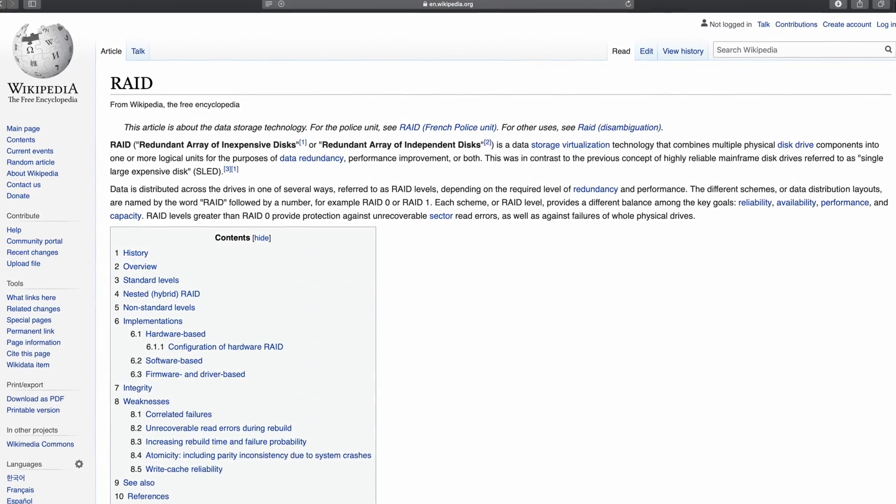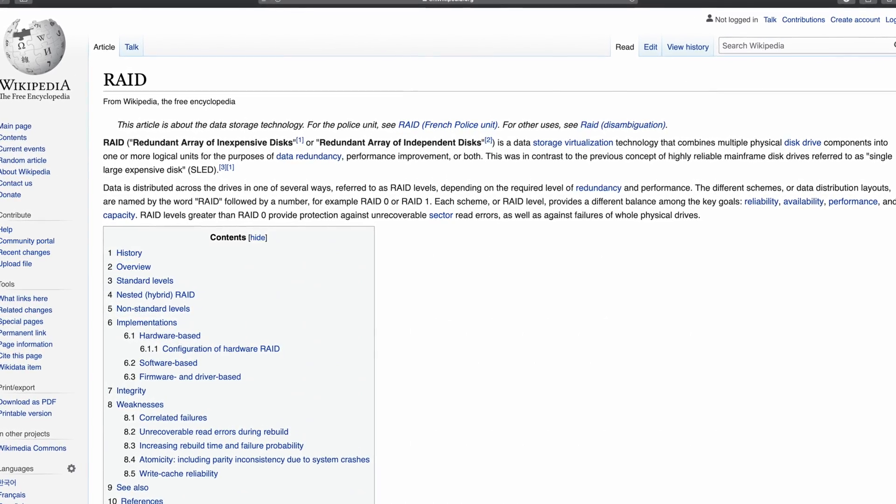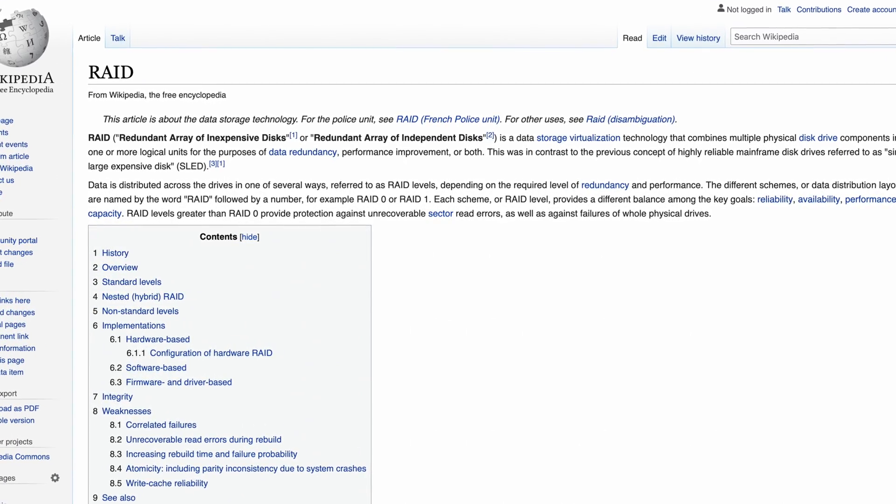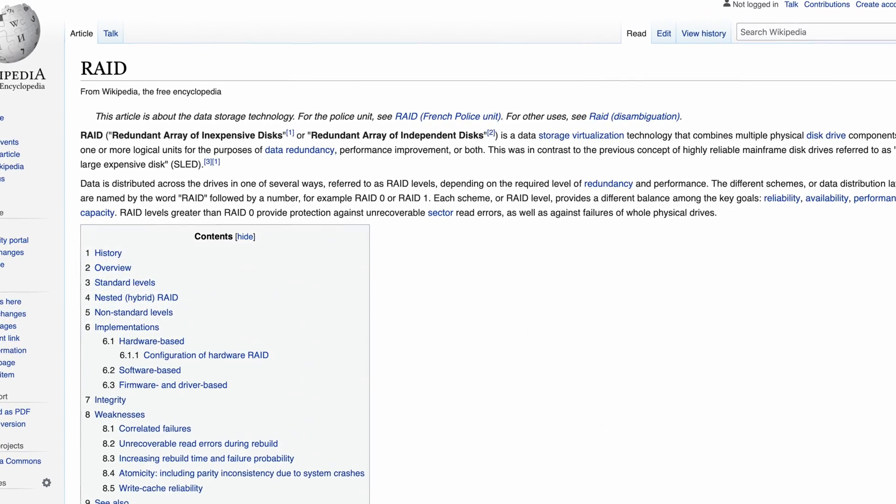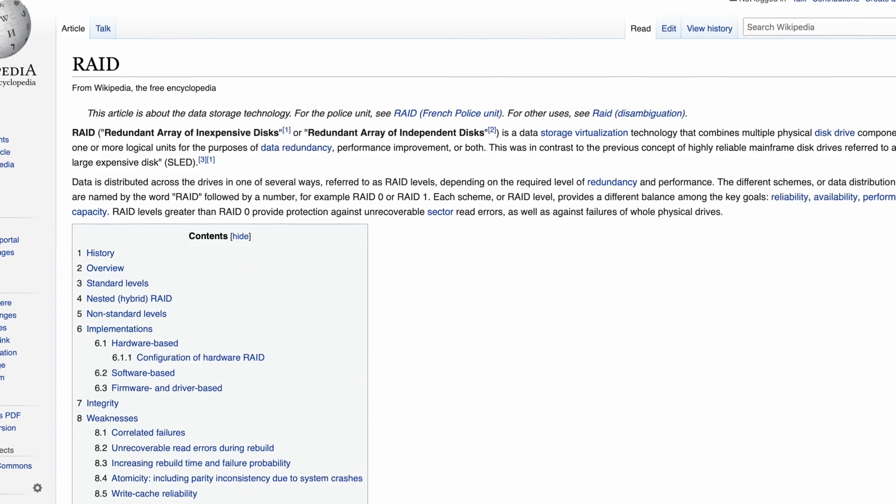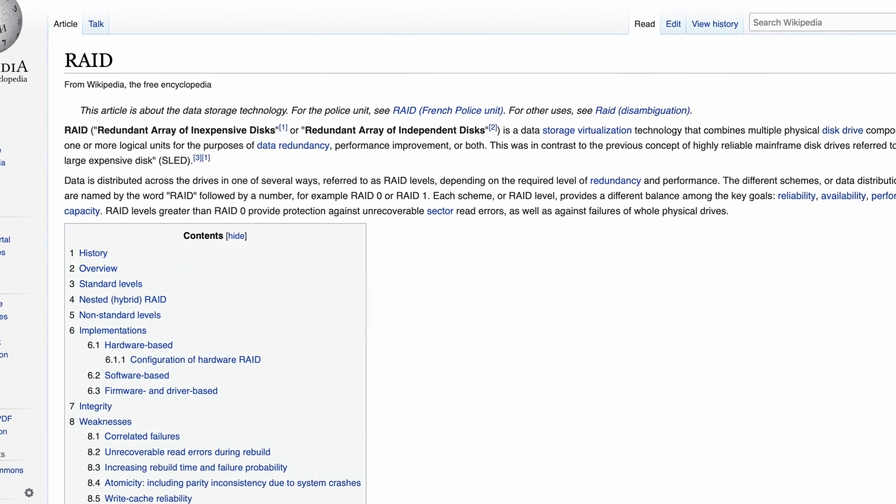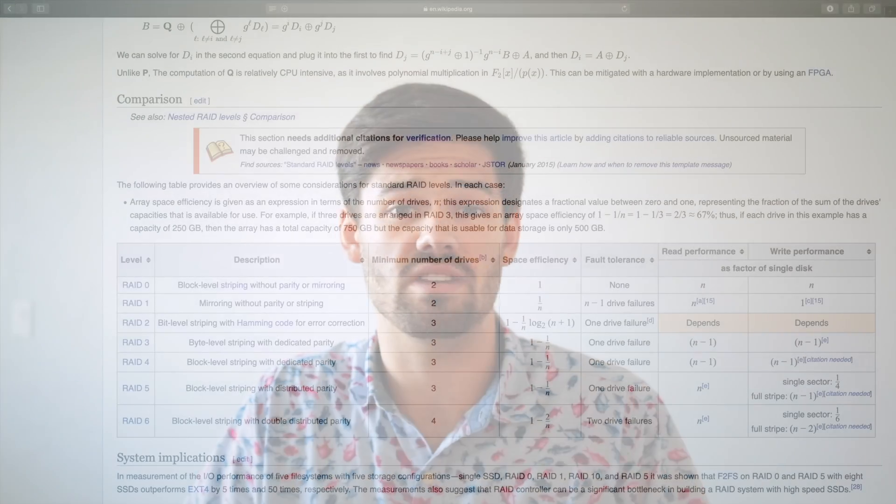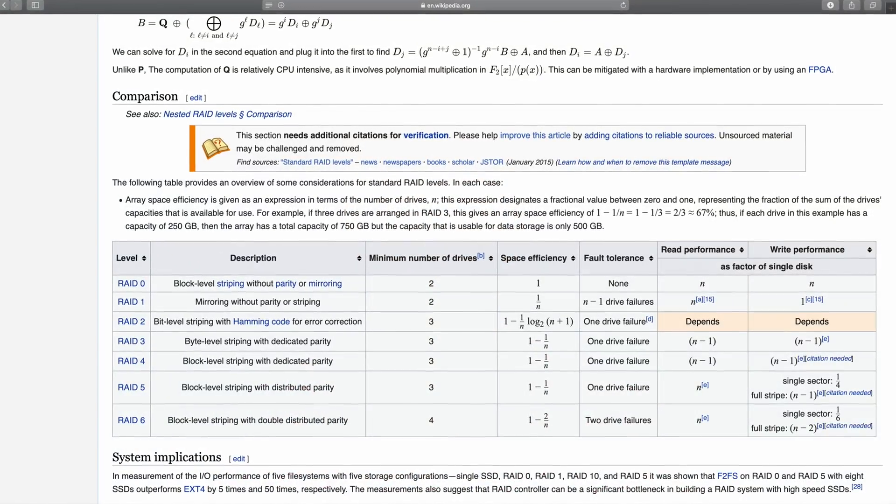Alright, so first off, what is RAID? RAID stands for Redundant Array of Inexpensive Disks. Basically, it's combining a bunch of discs together to make them into one larger, faster disc. And so there are actually a lot of different ways that you can do this.